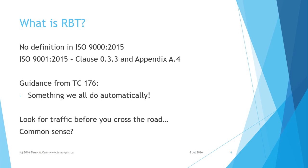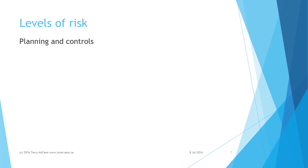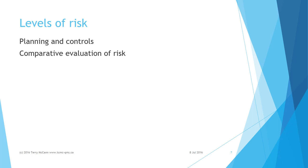I suppose that is why TC 176 decided to spell out where to apply RBT in the system of processes making up a quality management system. Not all the processes of a QMS hold the same level of risk in terms of the organization's ability to meet its quality objectives. Some need more careful and formal planning and controls for risk than others. For example, to cross the road I may go directly or I may use a nearby footbridge.